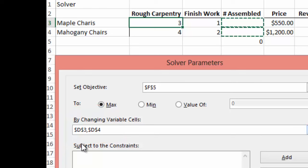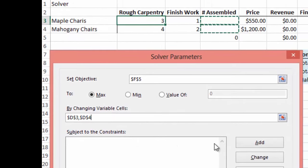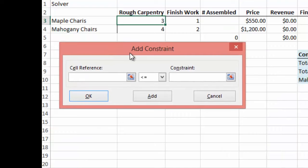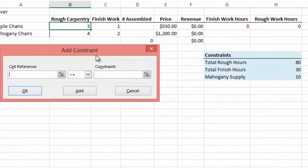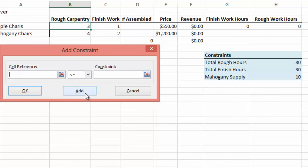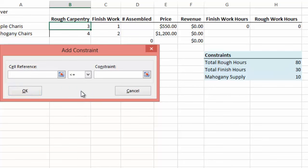The next thing it says is Subject to the Constraints. And what we want to do is we want to set up our constraints. So we'll hit Add. And it gives us this dialog box Add Constraint. So the first constraint that we have is our mahogany chairs. Cell D4, which is the amount of mahogany chairs that we can assemble, has to be less than or equal to our constraint of 10. And we select Add. And that's added that into our constraints and given us the option for a second constraint. Our second constraint is going to be our finished work hours in cell G3. And this has to be less than or equal to our finished work hours in our constraint. And we can select Add.